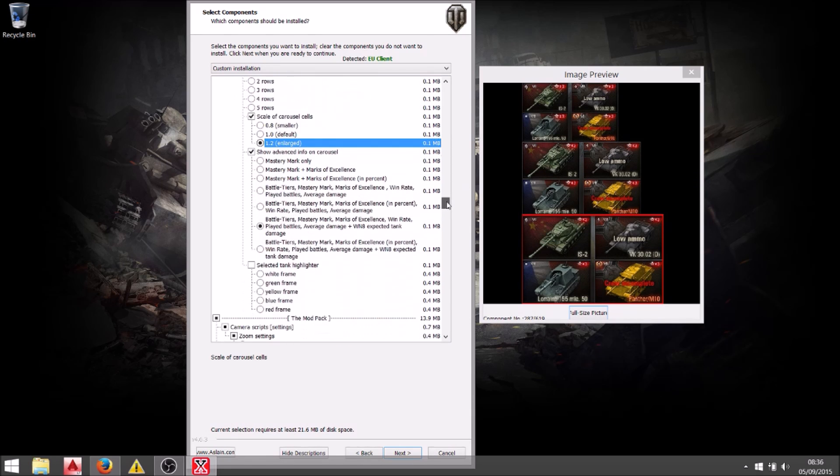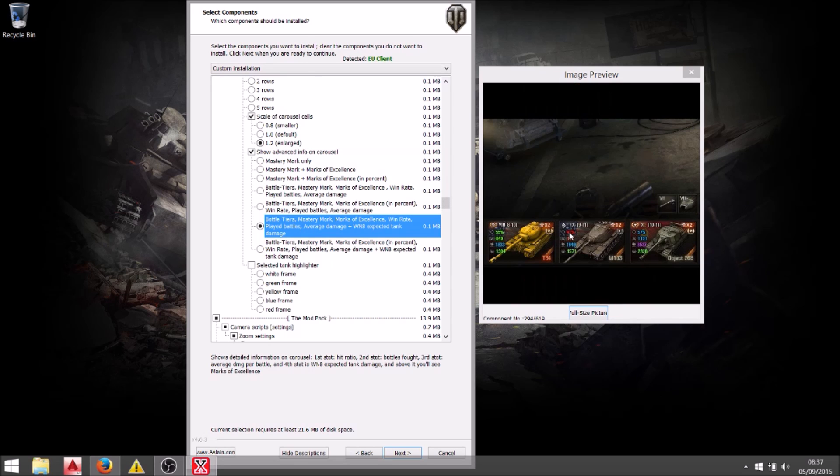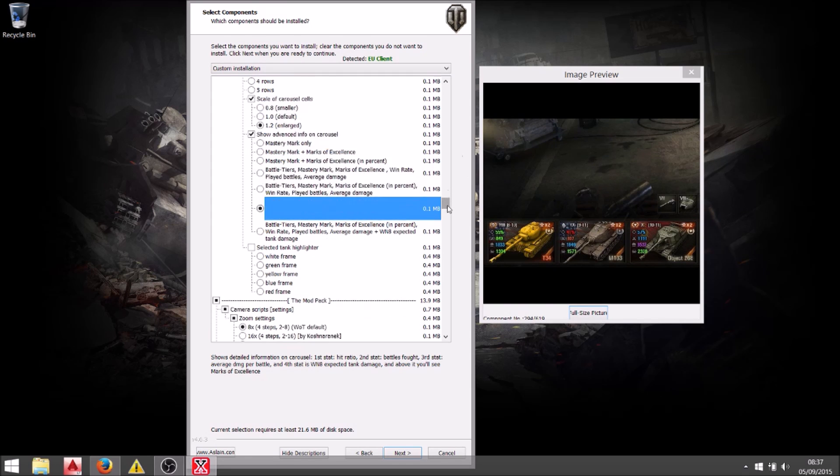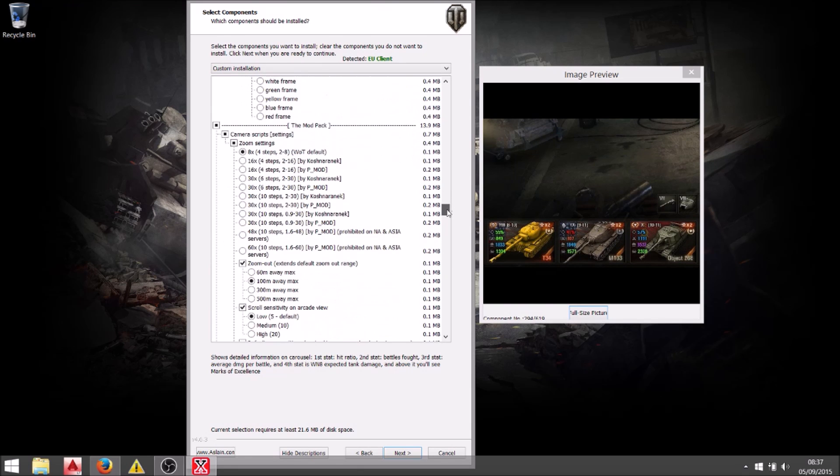And change the carousel. I do only have a one line carousel. Enlarge the icons and then I can stick some more stats in there. And that just gives me a little bit more information about each tank.